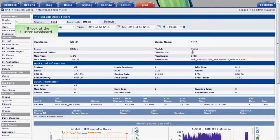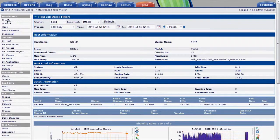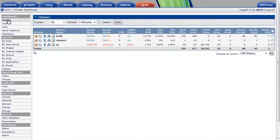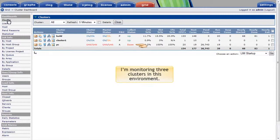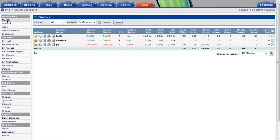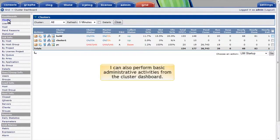Now I'll look at the cluster dashboard. I'm monitoring three clusters in this environment. I can quickly see that I have a problem with one cluster where the collector appears to be down. These kinds of conditions can raise alarms automatically. I can also perform basic administrative activities through this interface.